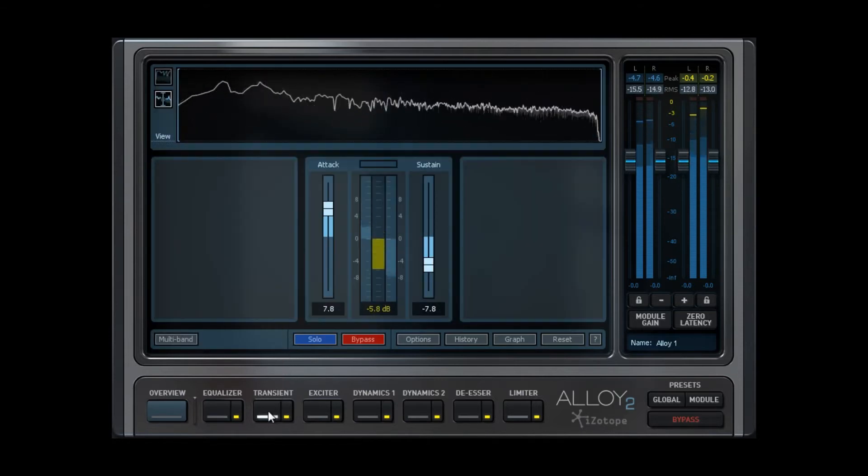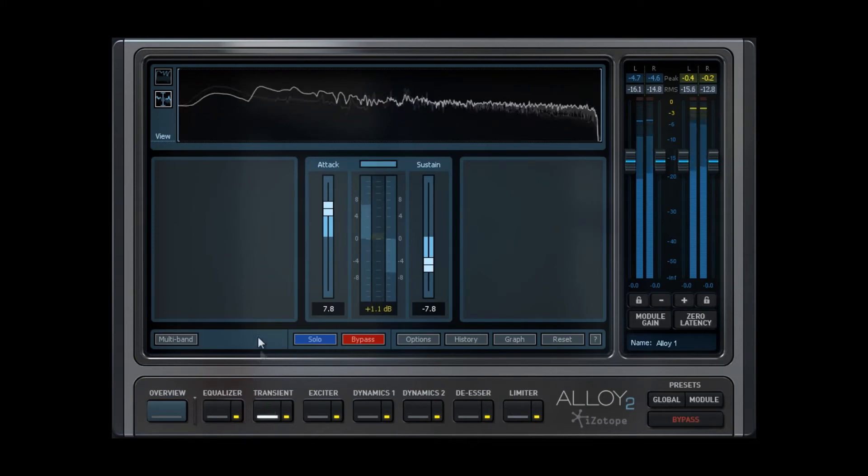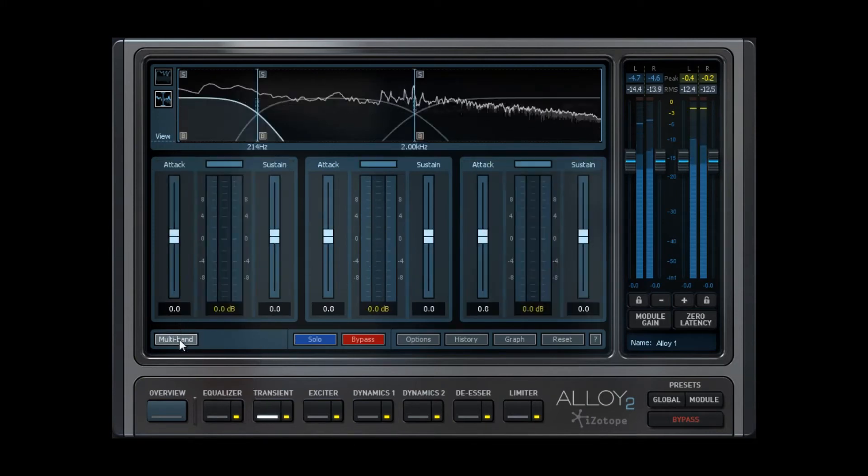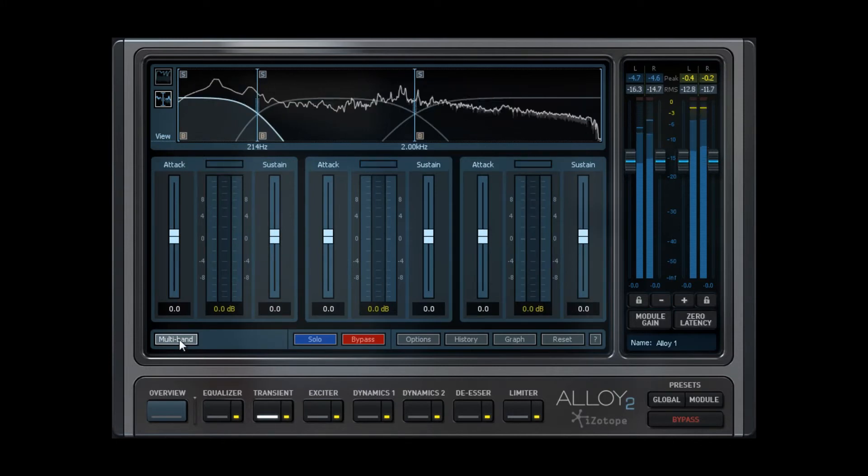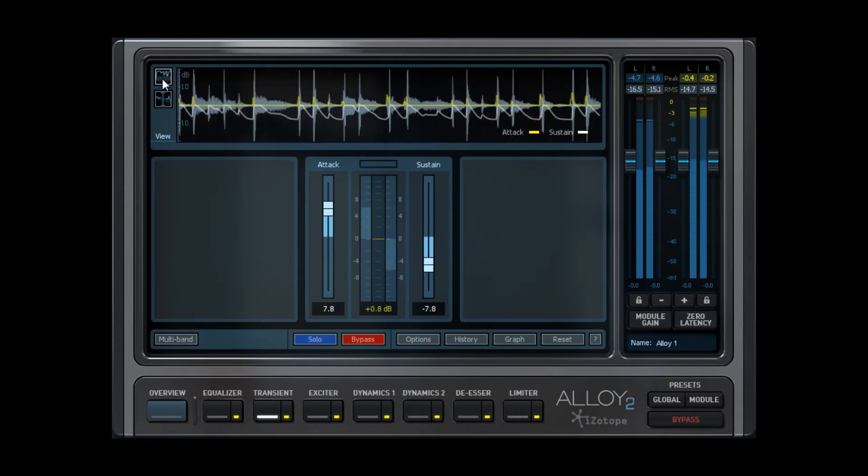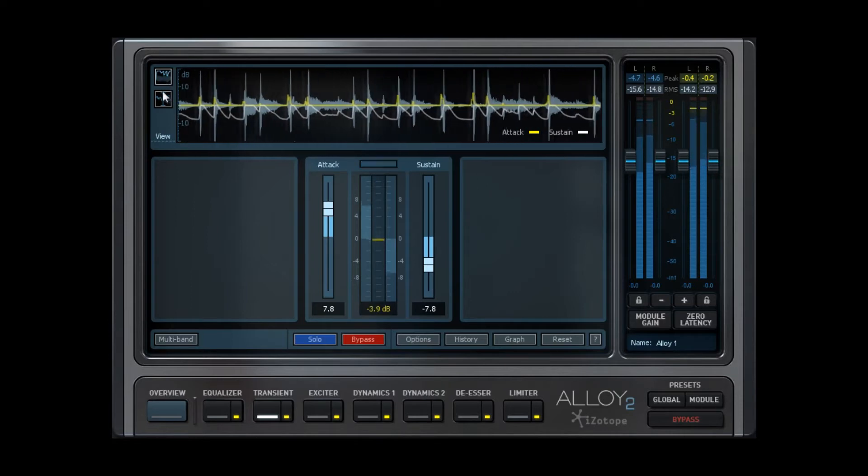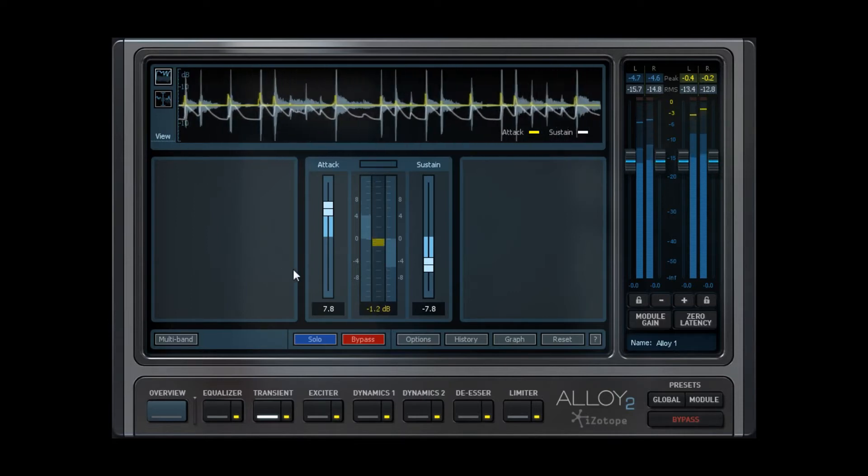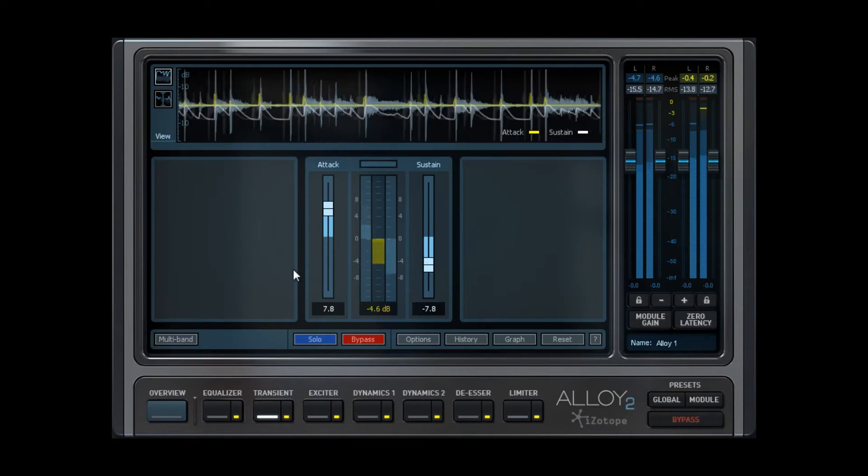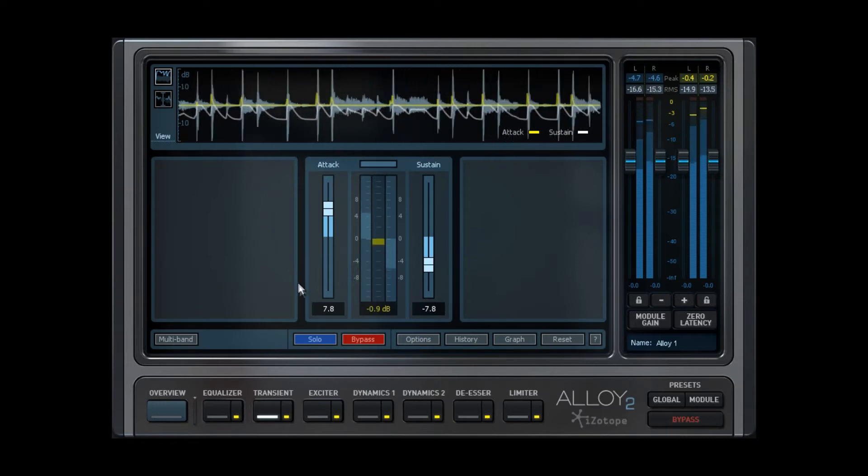Next we have the Transient Shaping module, where you'll notice again we have a Gain Tracer and a crossover view, because in the Transient Shaper we have multi-band capability. The Transient Shaper is simple but effective, especially in drums, where you can adjust the attack and sustain to chop out room noise and enhance their percussive dynamic, as we will see in my audio example a bit later.